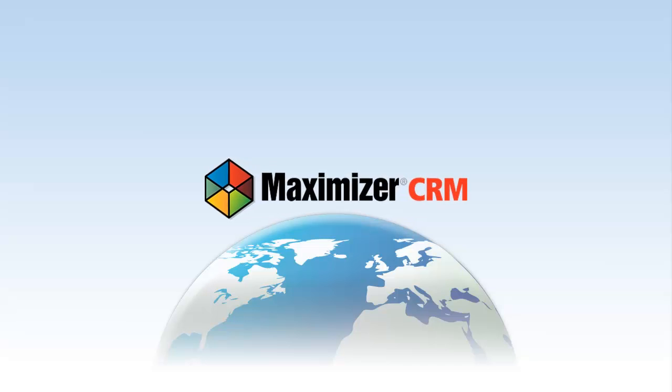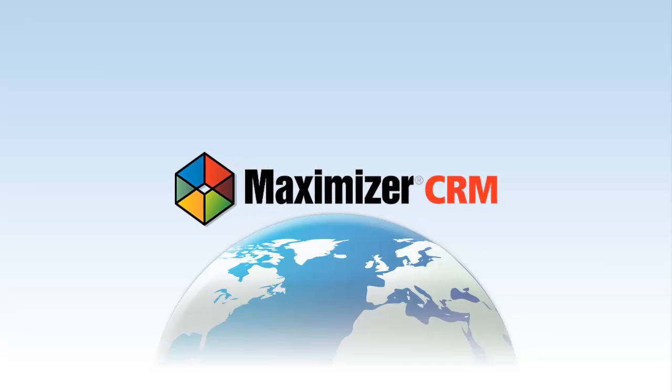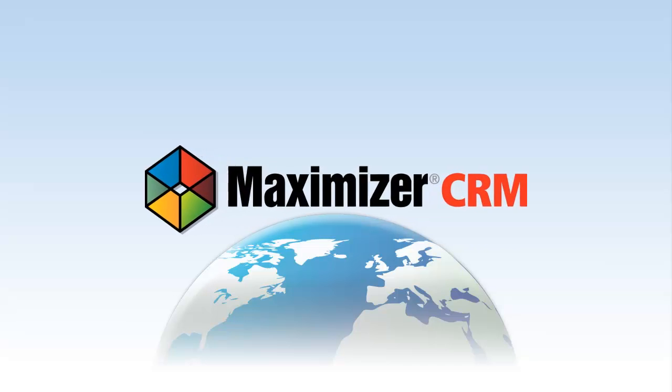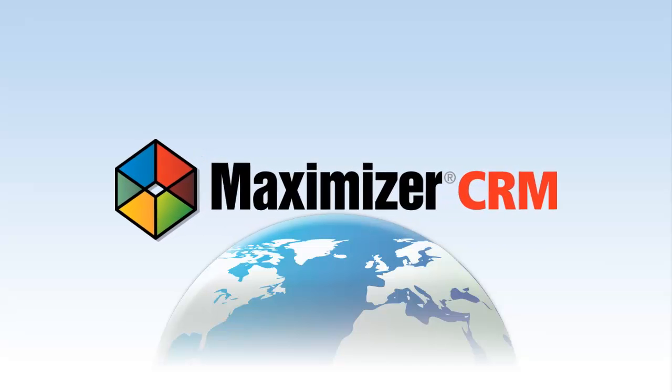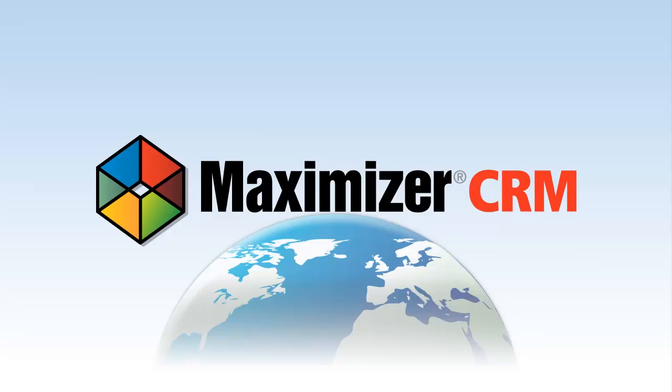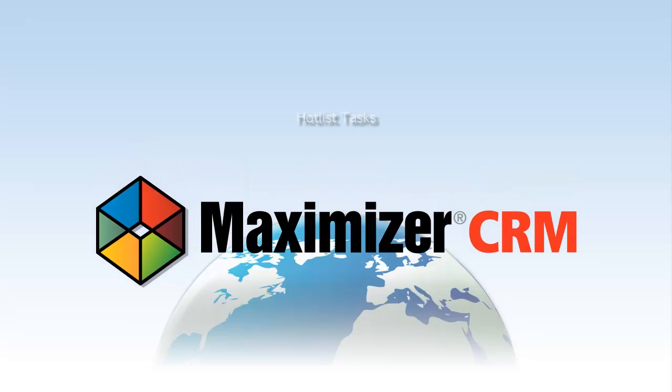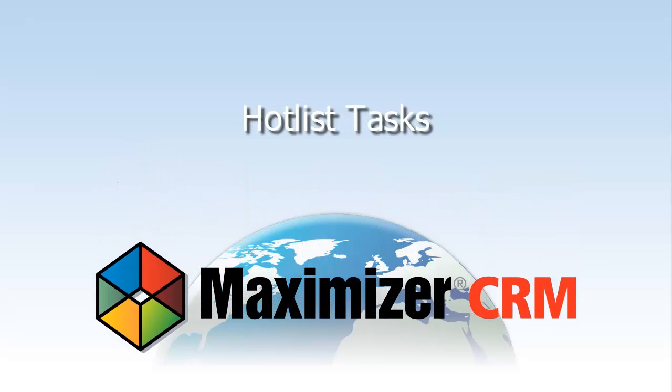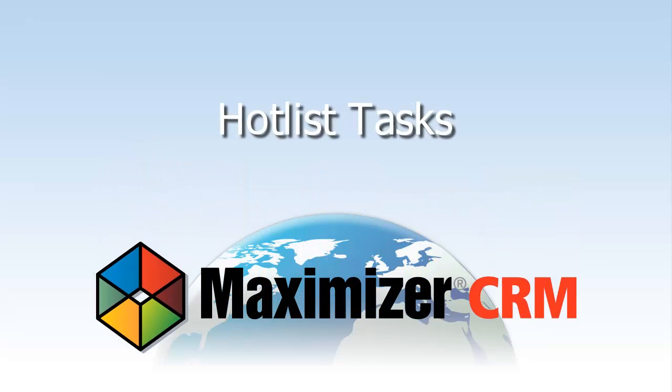Welcome to Maximizer CRM video tutorials. This video will show you how to work with hotlist tasks in Maximizer CRM.